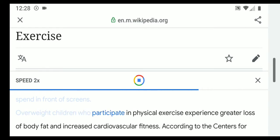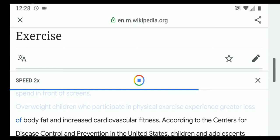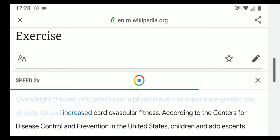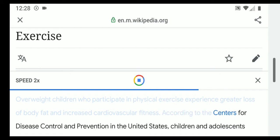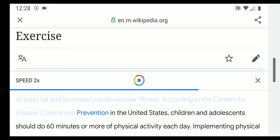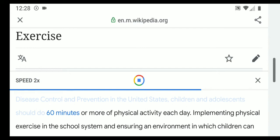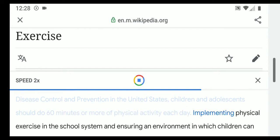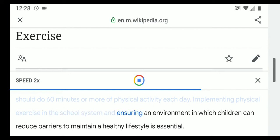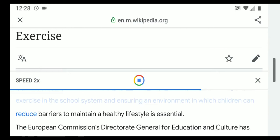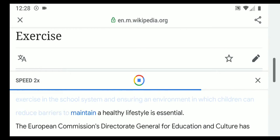Overweight children who participate in physical exercise experience greater loss of body fat and increased cardiovascular fitness. According to the Centers for Disease Control and Prevention in the United States, children and adolescents should do 60 minutes or more of physical activity each day. Implementing physical exercise in the school system and ensuring an environment in which children can reduce barriers to maintain a healthy lifestyle is essential.